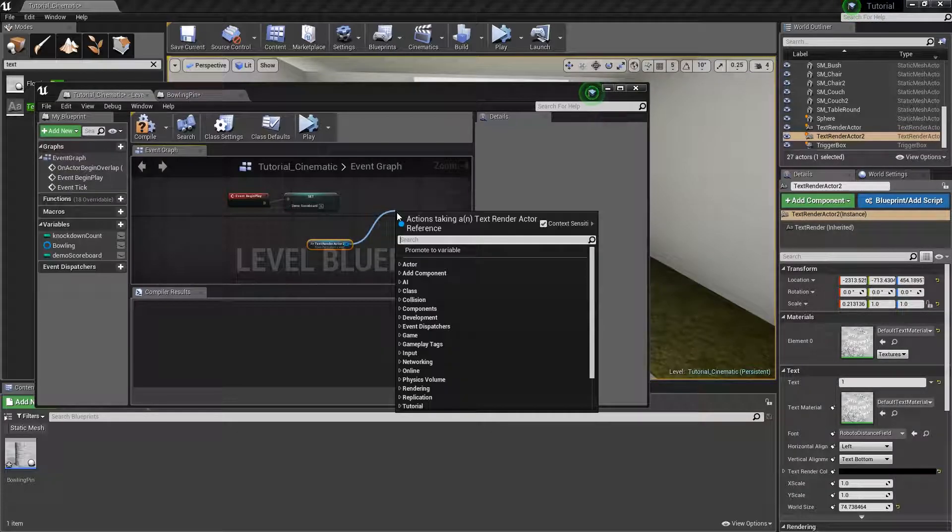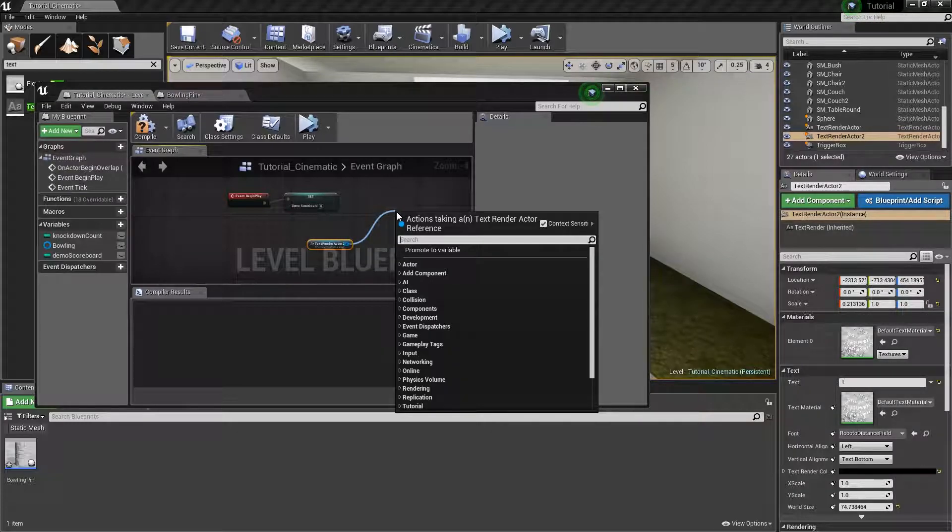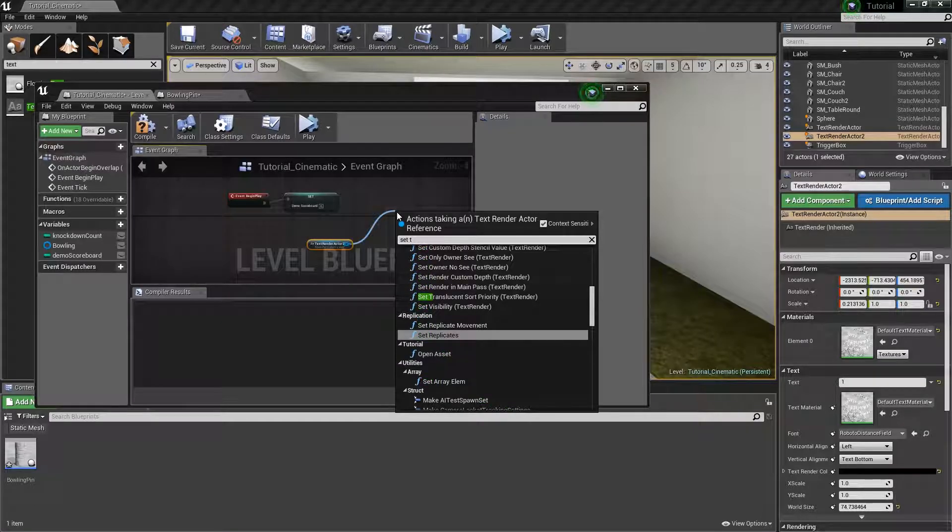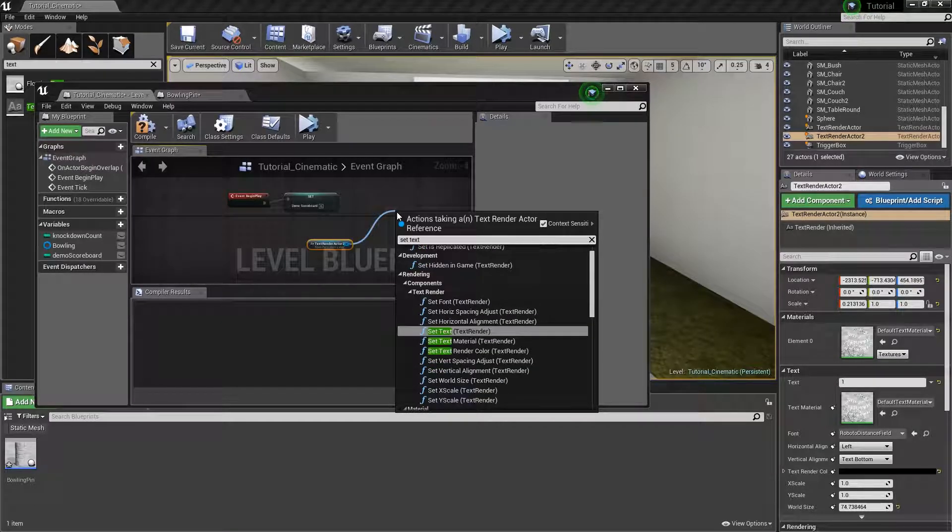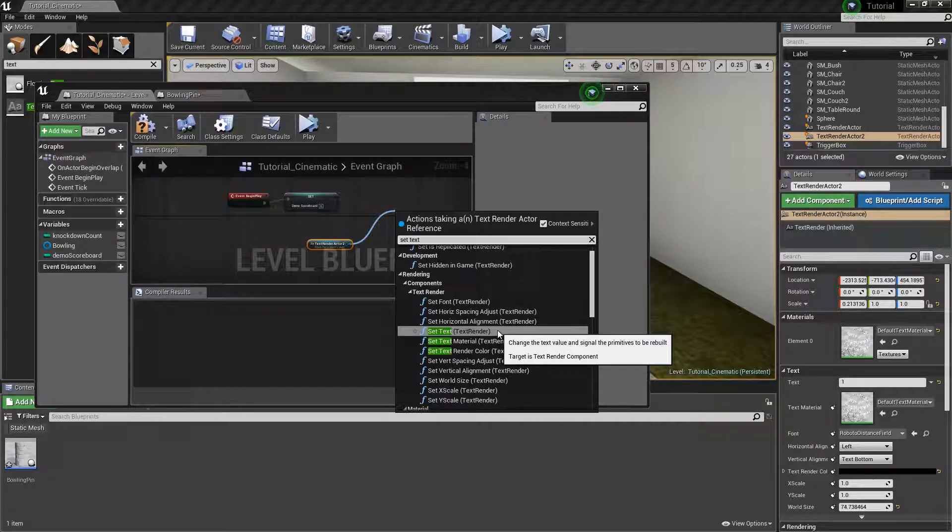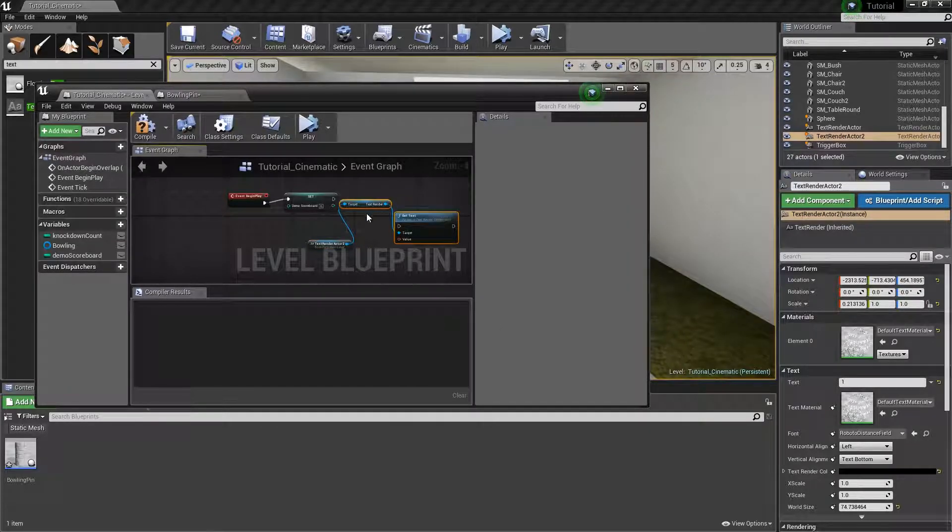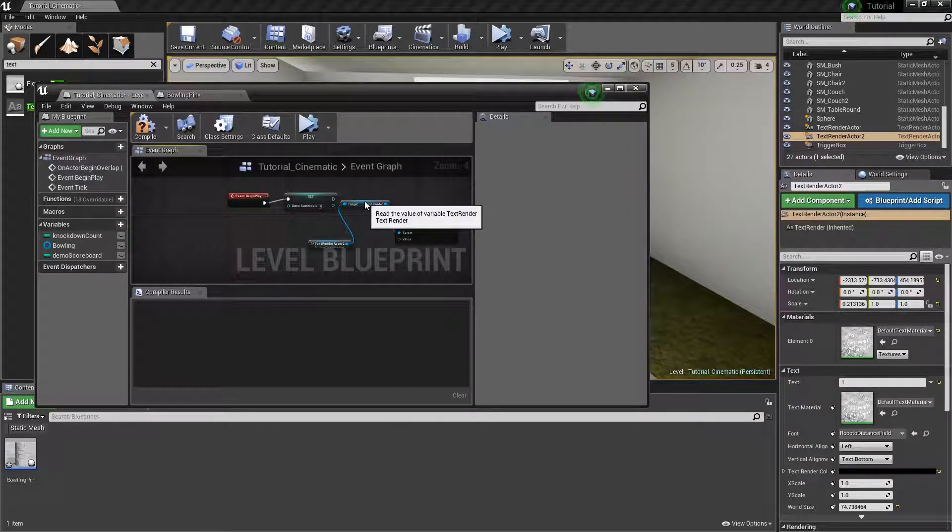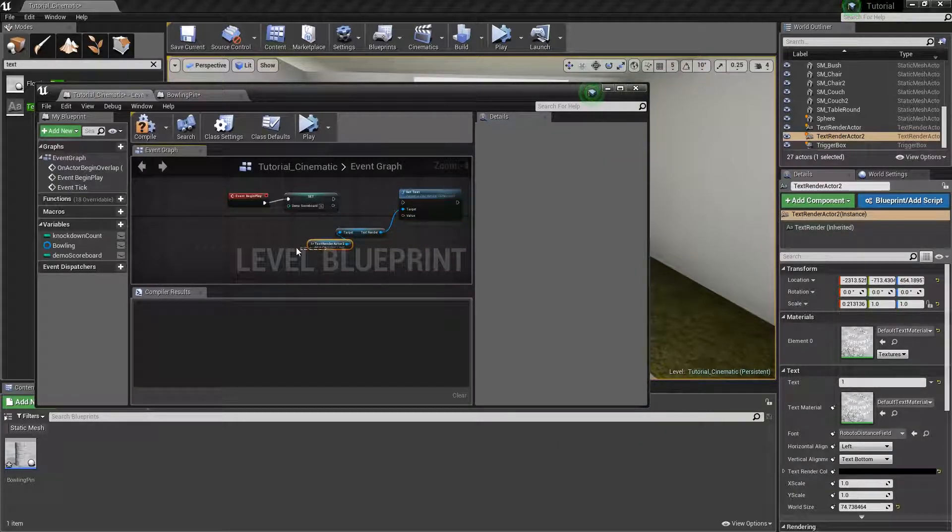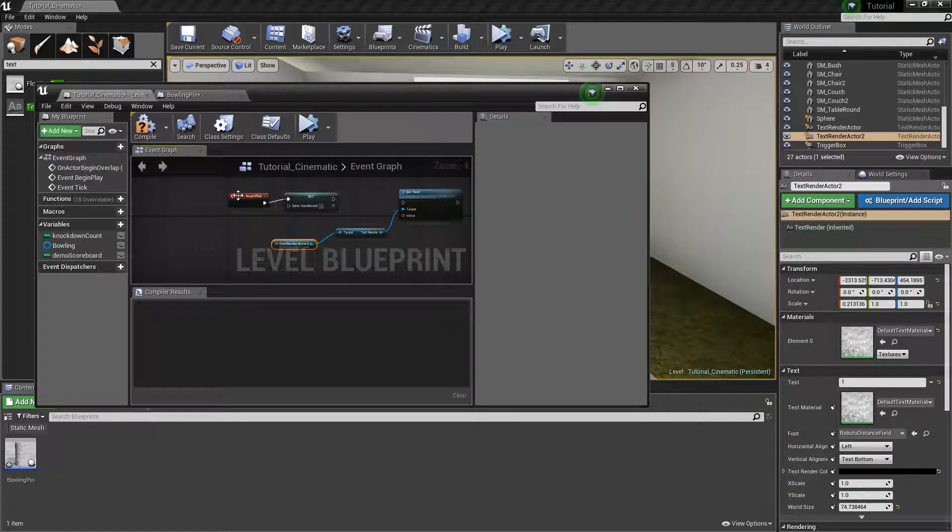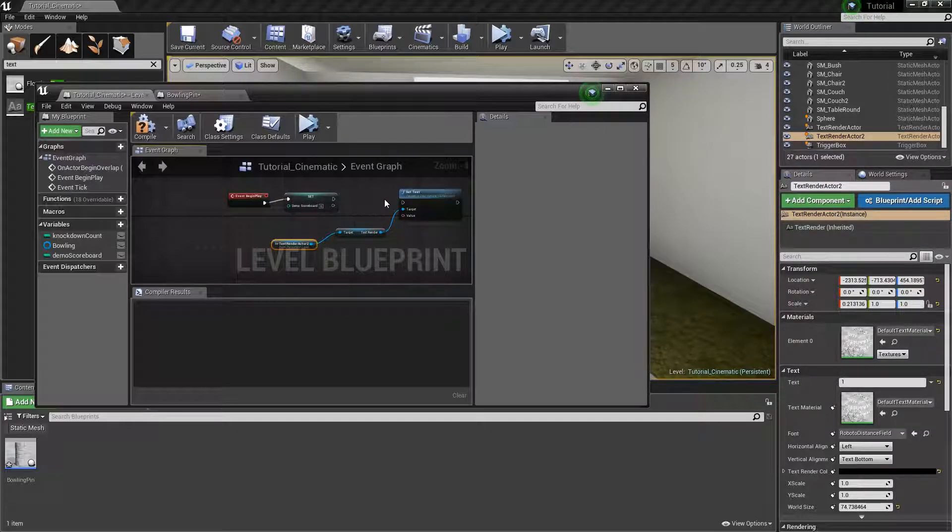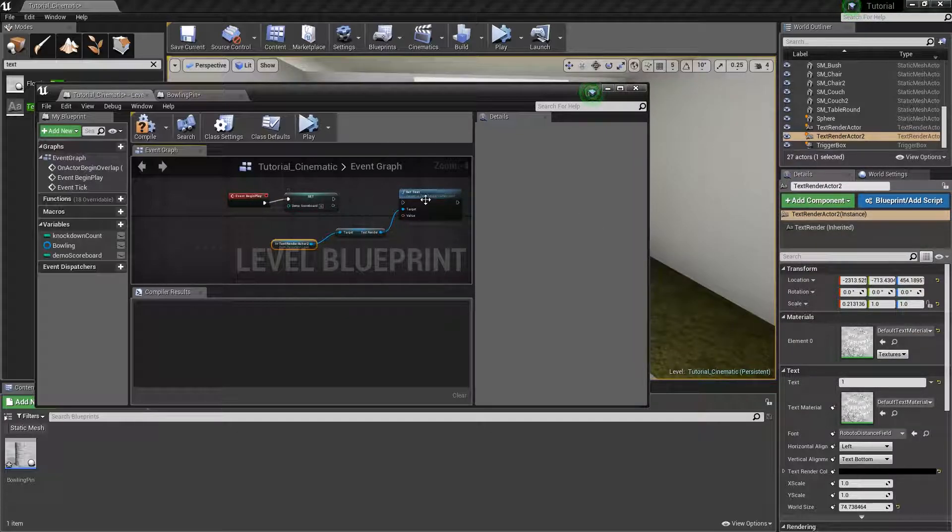So I am going to drag out on this pin and I am going to type in set text. And you will see set text for text render. You can click that. And now when I go here, event begin play, you want to set this to zero.